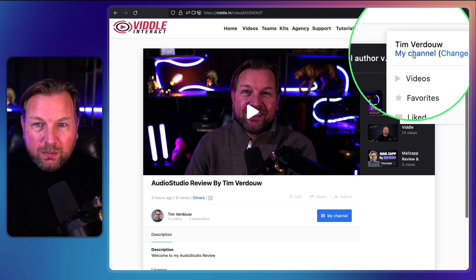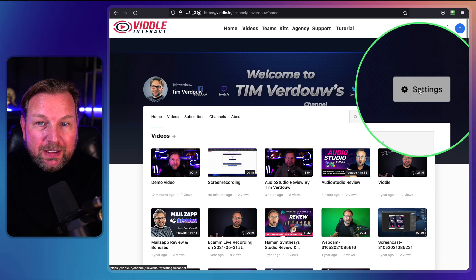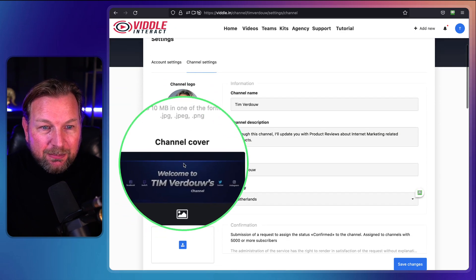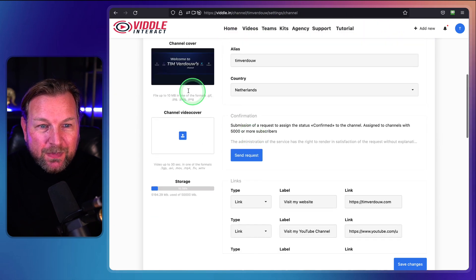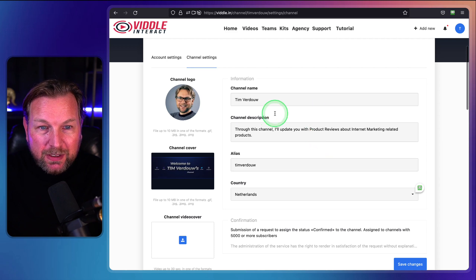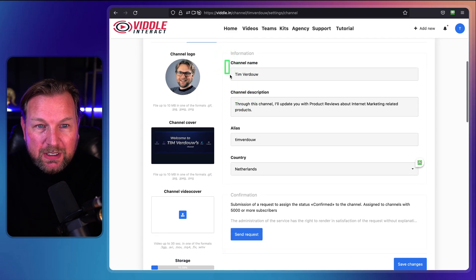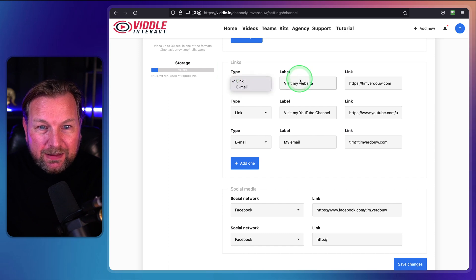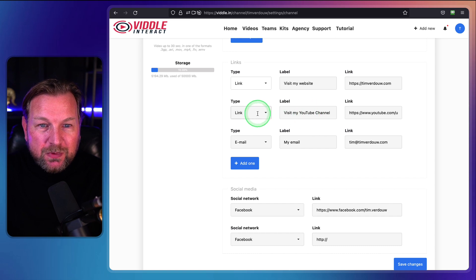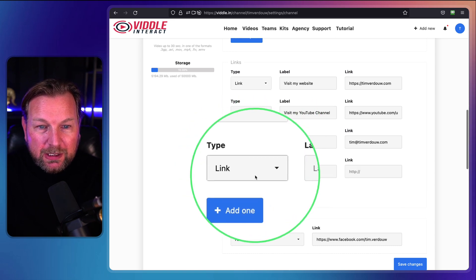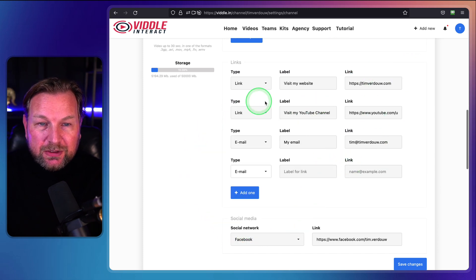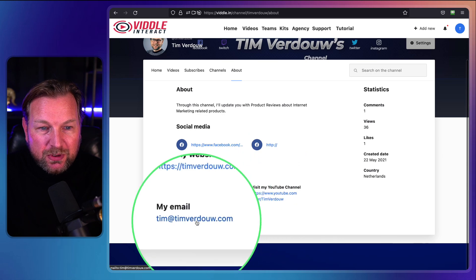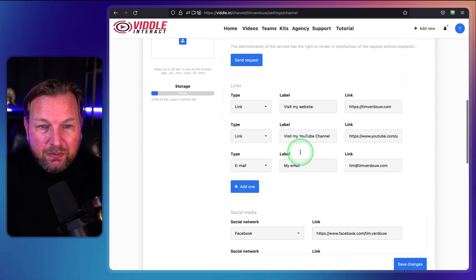Inside your channel settings, you can configure your channel. You can upload your photo and channel logo, set your channel cover — that's the cover shown at the top — and even set a channel video cover. You can set all the details: channel description, alias, country, and different link types. You can add your website, your YouTube channel, your email address, and those will be shown in the About section. You can add social networks like Facebook and more to Vidal Interact.